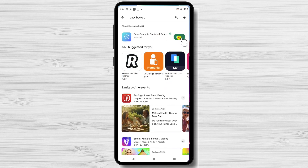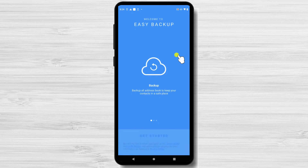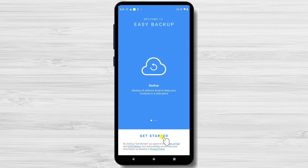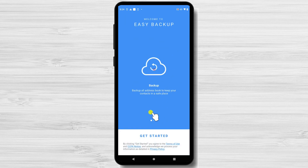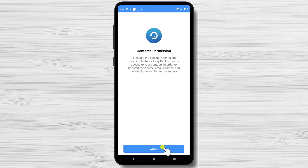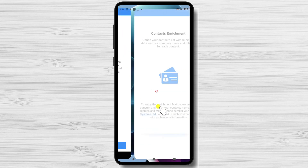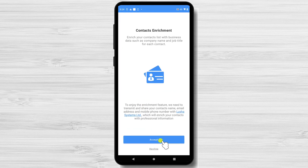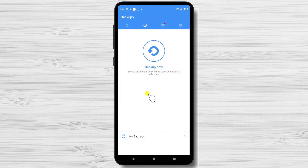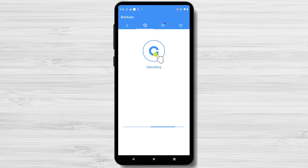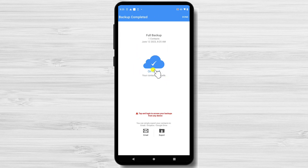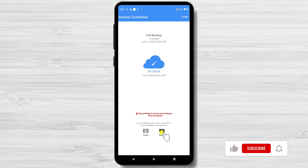Tap on Open after the installation is complete. Tap Get Started, then tap Accept. Tap Allow for Easy Backup to access your contacts. To backup the contacts, tap on Backup Now. Here you will have the possibility to backup on the cloud and create an account on their server, or use the Export or Email feature. I will export the contacts into my Drive. Tap on Export.